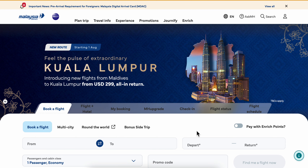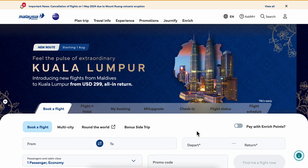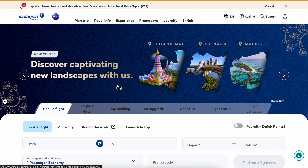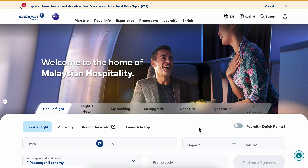How to book a flight with Malaya Asia Airlines online. Basically, what you're going to have to do is simply go to their official website, or you can simply click the link in this video description.